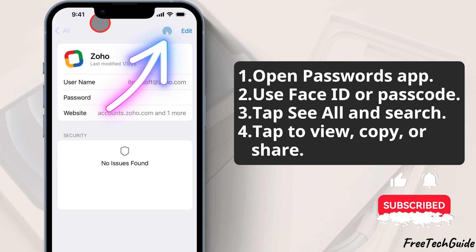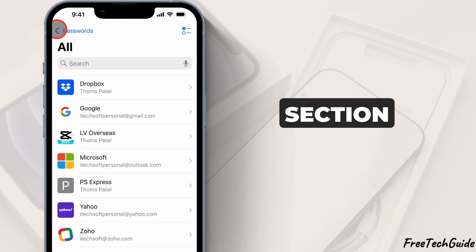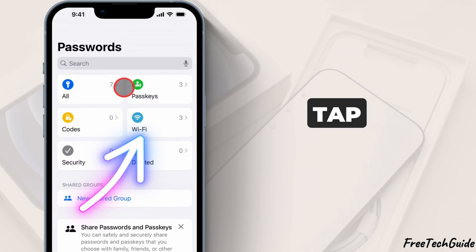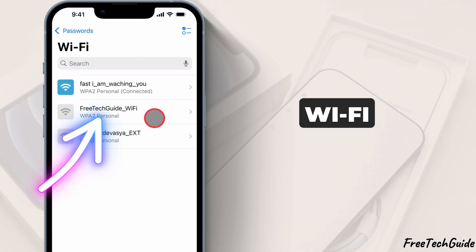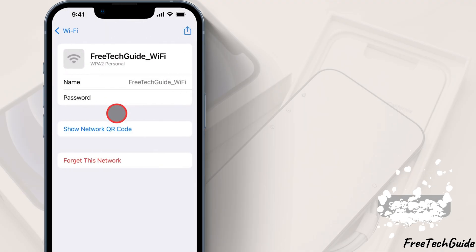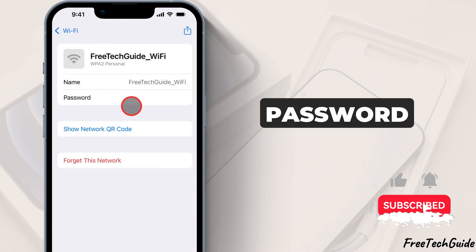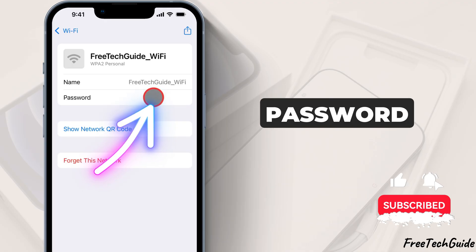To find Wi-Fi passwords, go to the Wi-Fi section. Tap See All Passwords to view saved Wi-Fi passwords on your device. Tap the Password field to view and copy the saved password.